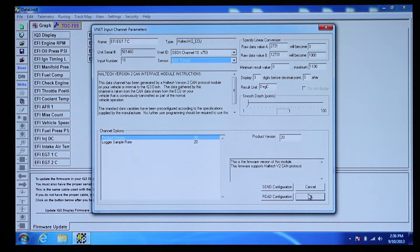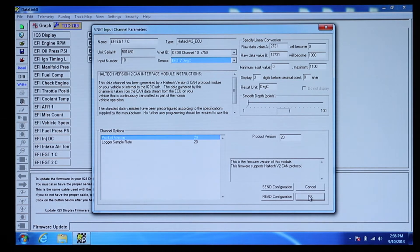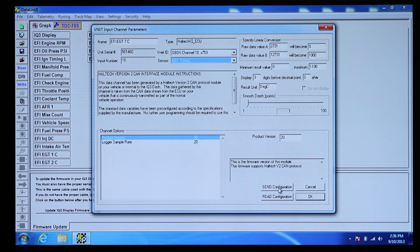Once you have chosen the new sensor, press Send and the new sensor information will be sent to the dash.